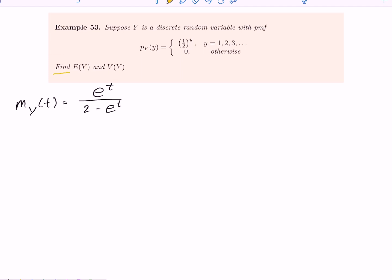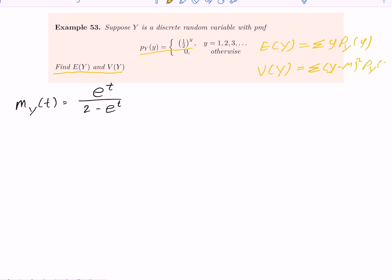Let me discuss this example: find the expected value and variance of Y from a given PMF. You can use the definition to find the expected value of Y — that is the sum of y·p(y) — and the definition of variance, which is the sum of (y minus mu)² · p(y). Not only that, to find the variance you can also use the formula: Var(Y) = E[Y²] minus (E[Y])². But in this example I'm going to explain how to find E[Y] and Var(Y) using the moment generating function.